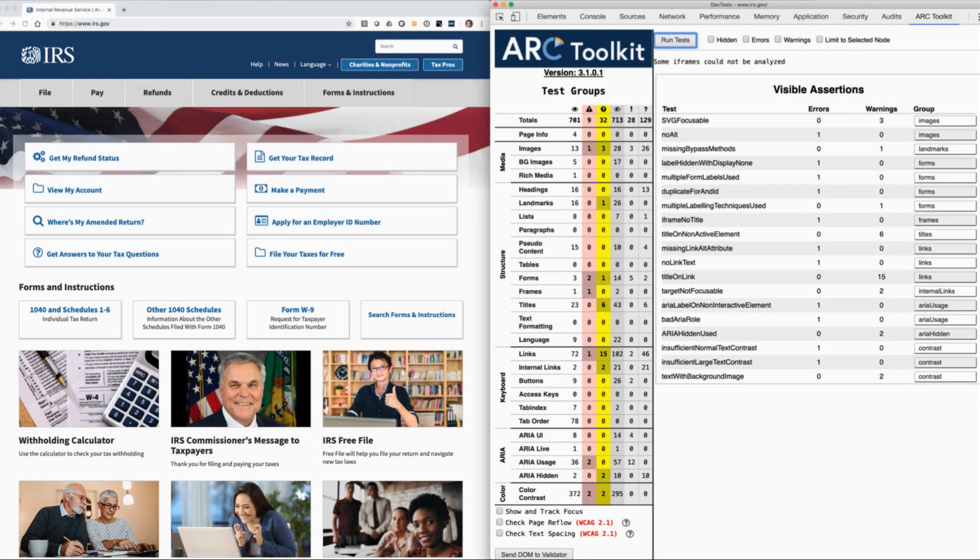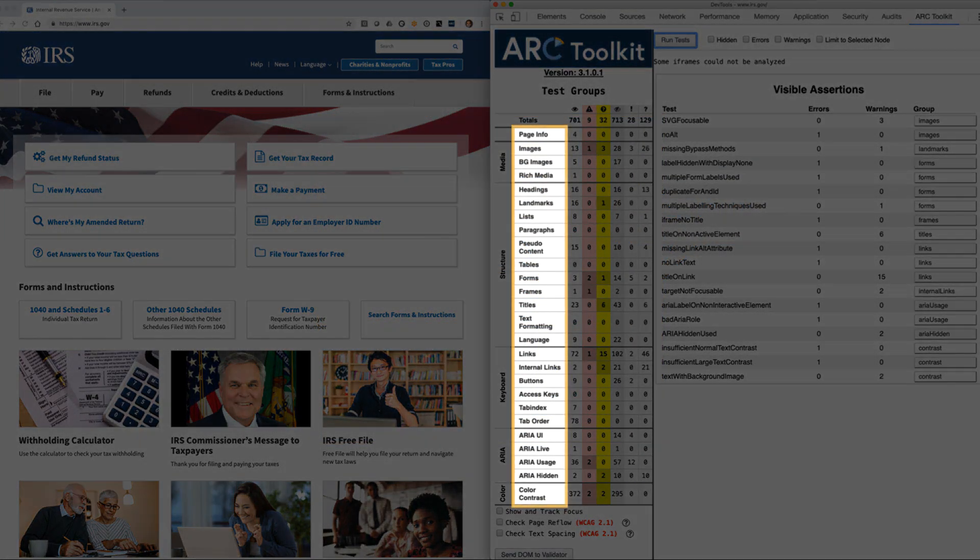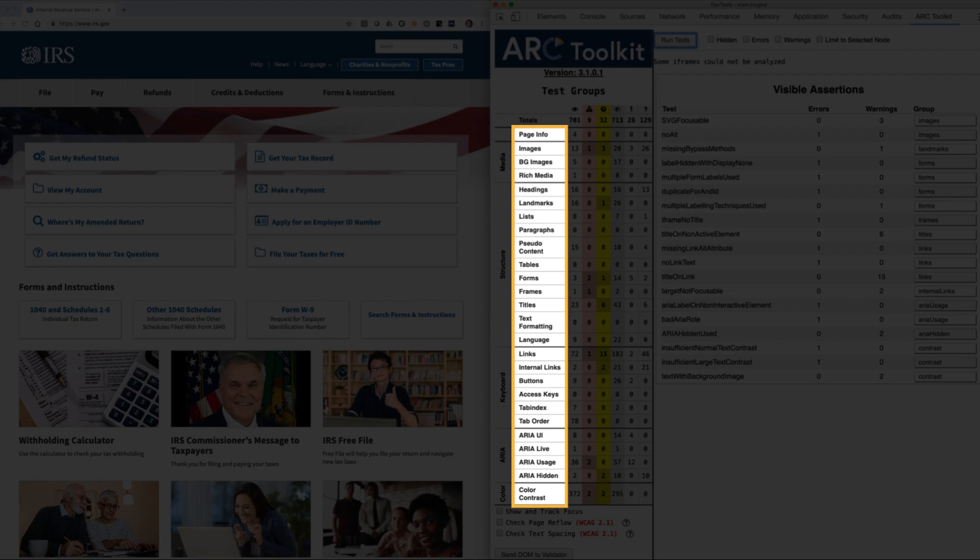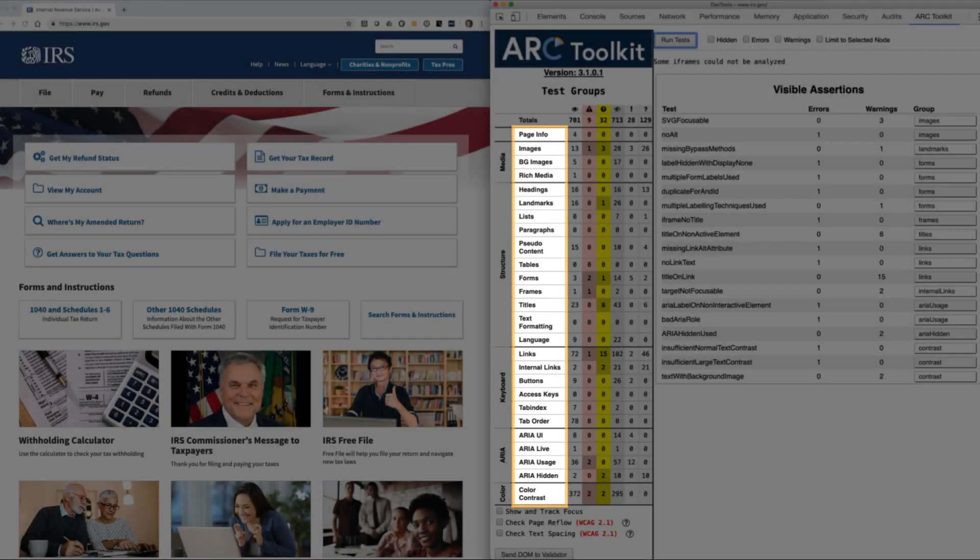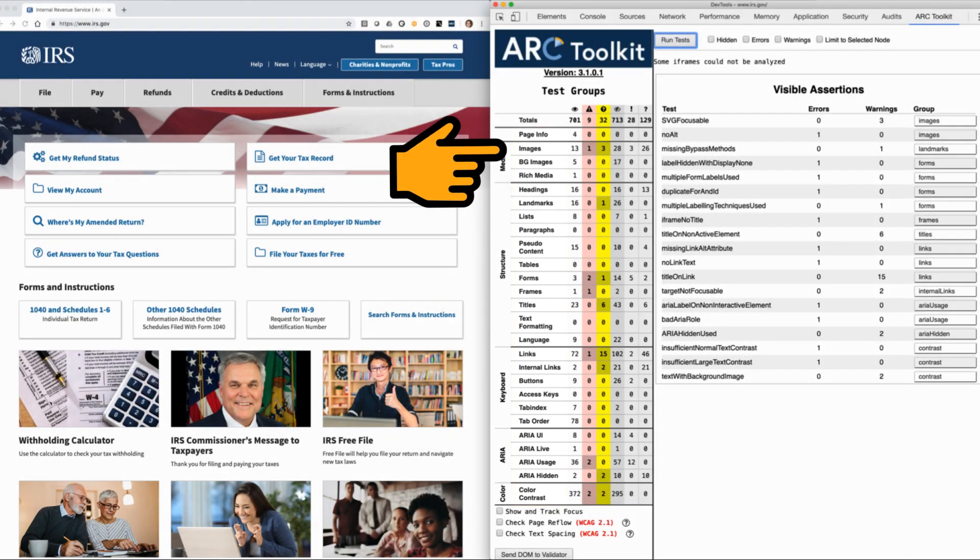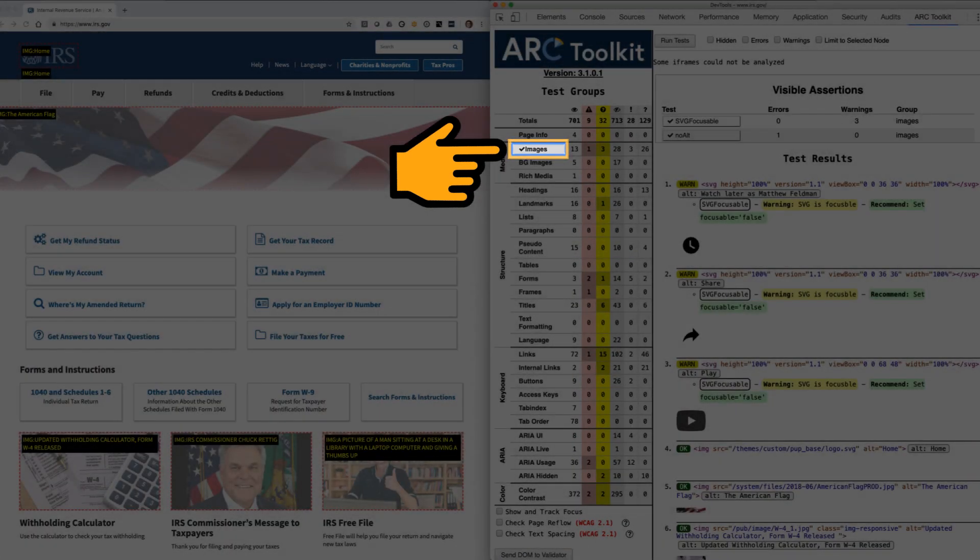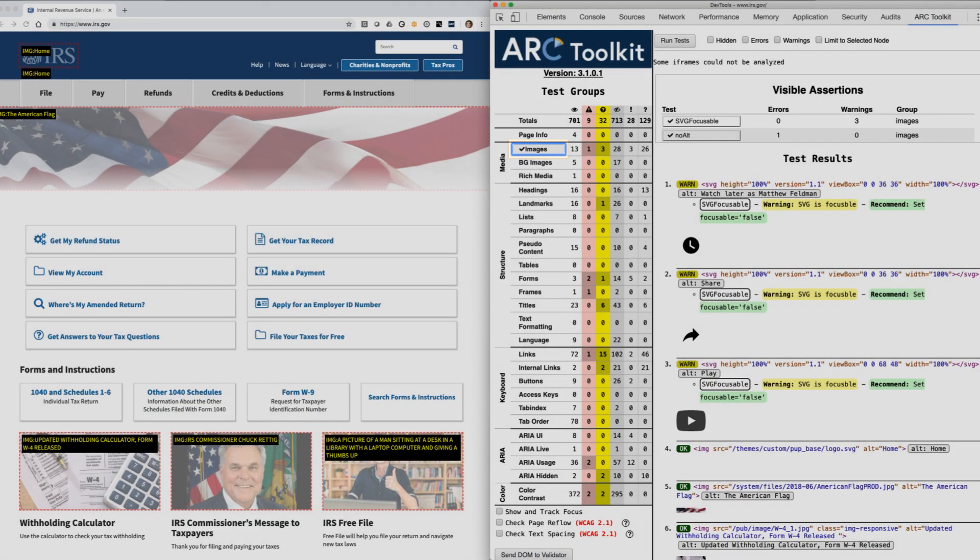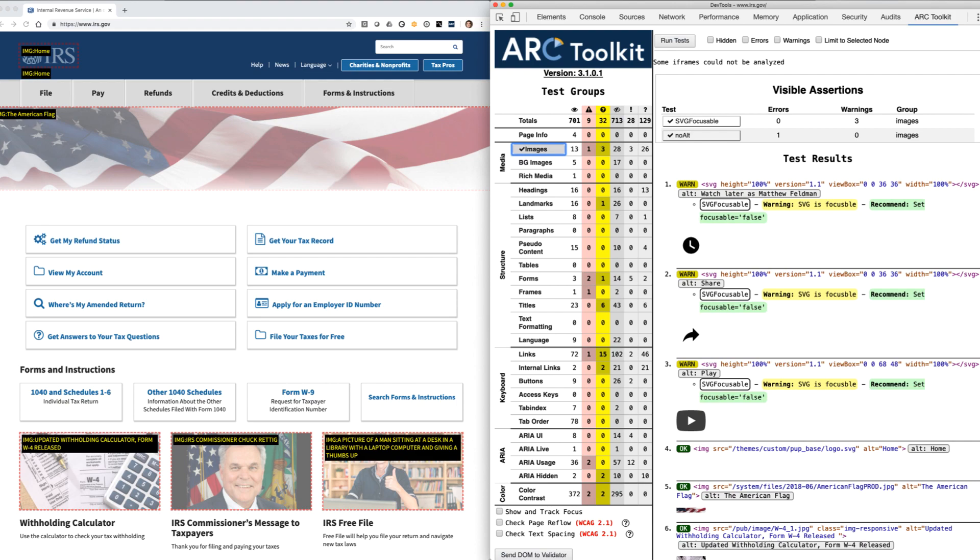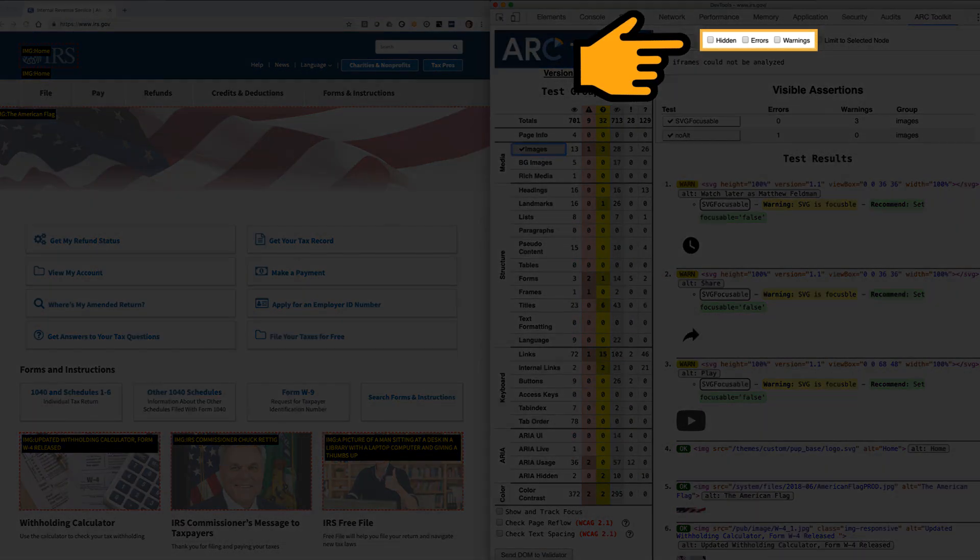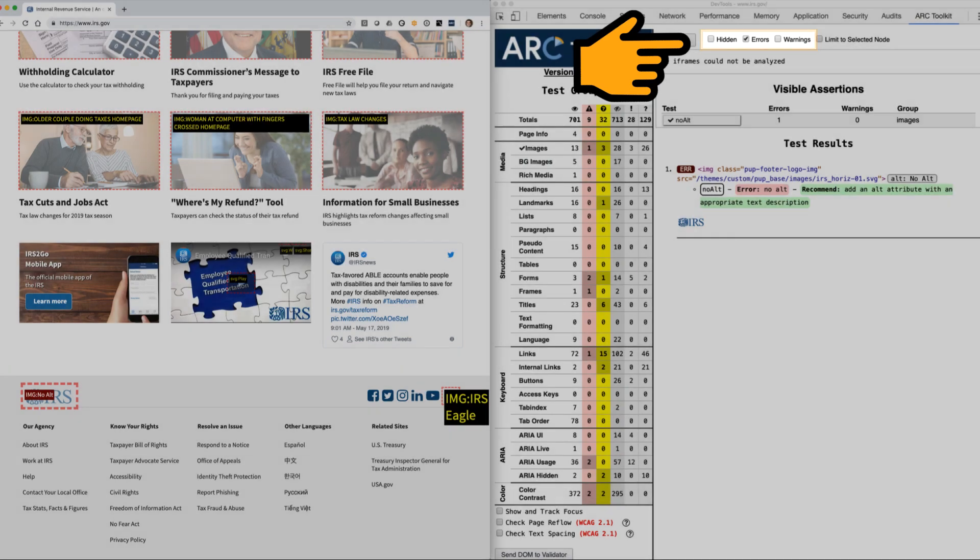Selecting a subcategory in the sidebar will limit the results to issues of a specific type, such as all problems related to images or headings. After selecting a subcategory like images, results in the main panel can be further filtered by checking any of the hidden errors and warnings checkboxes located just after the Run Test button.